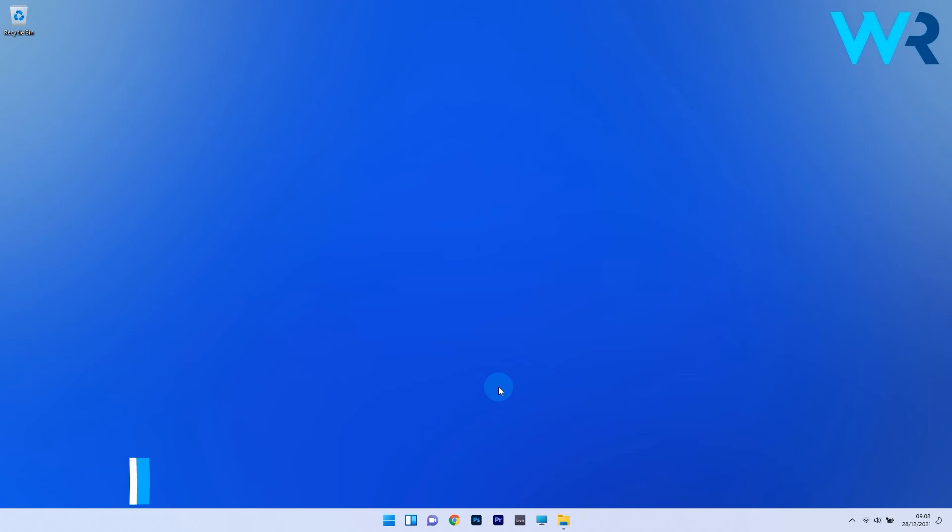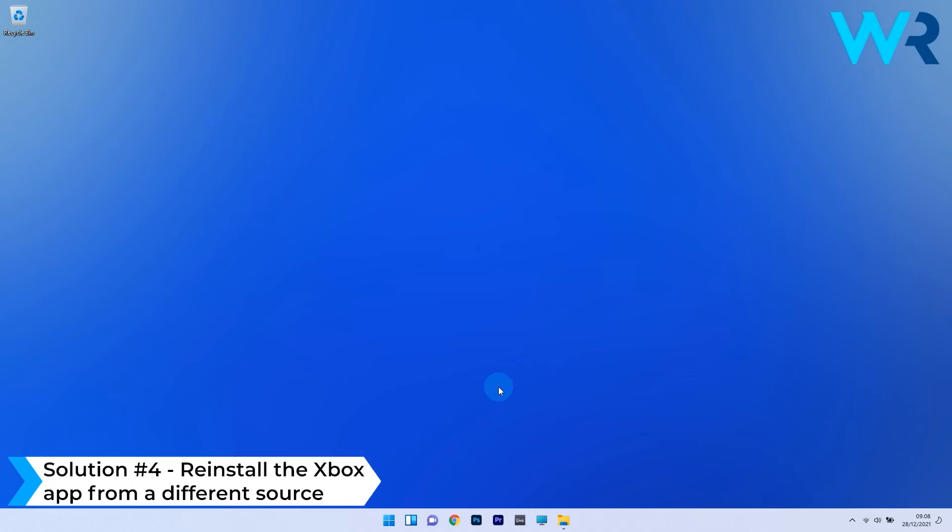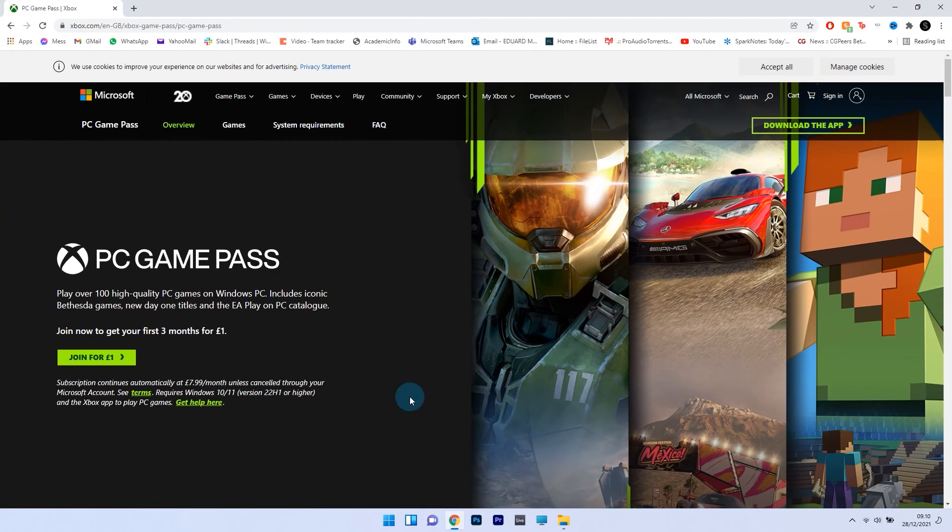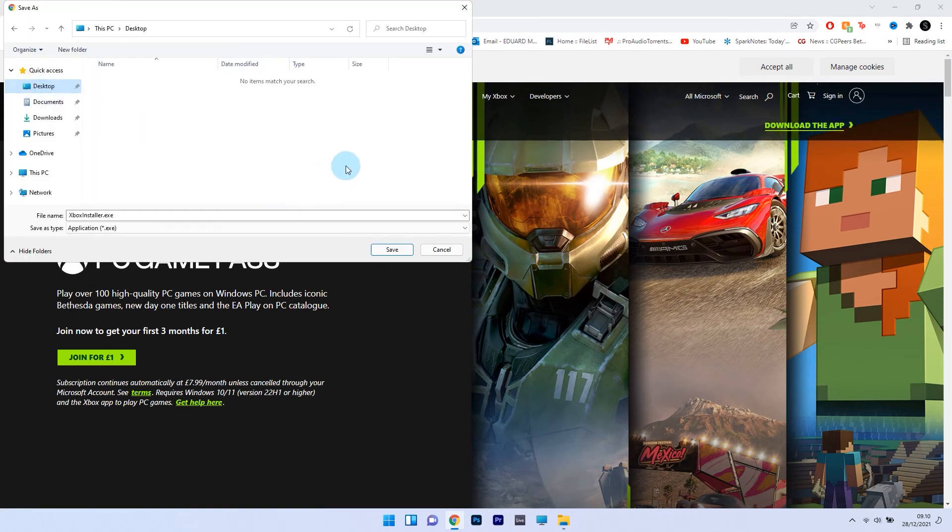Another useful solution is to reinstall the Xbox app from a different source. For this, you need a browser. Just go to the official Xbox website that I also posted in the description below, and then simply click on the download the app button to get it.